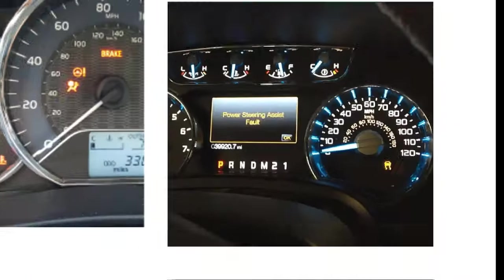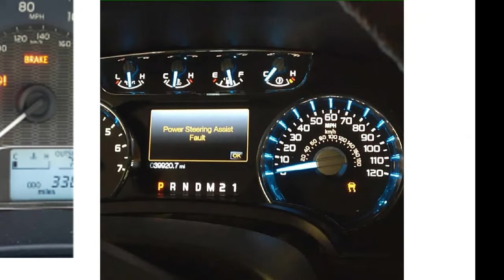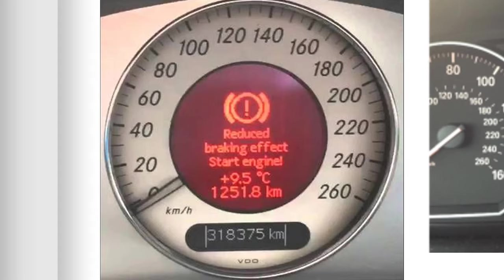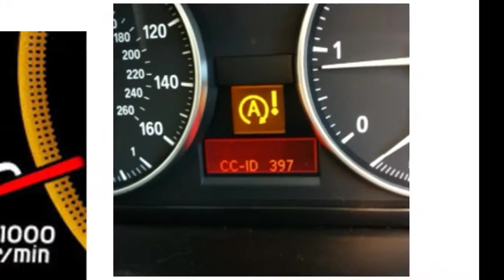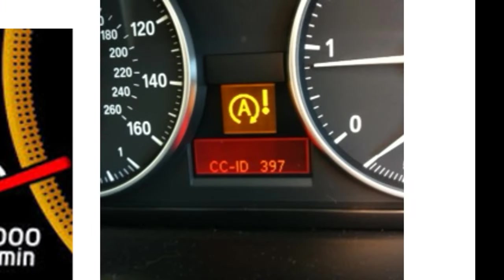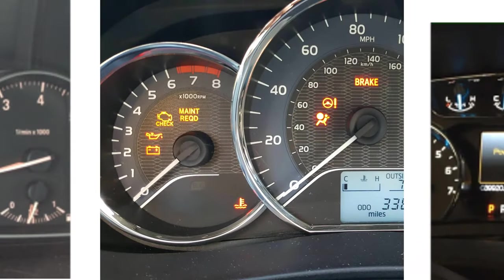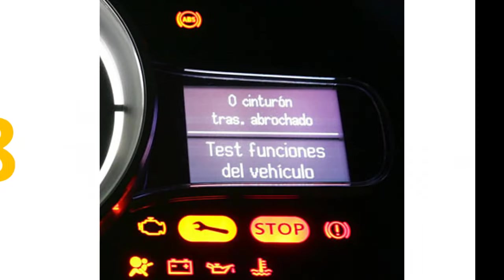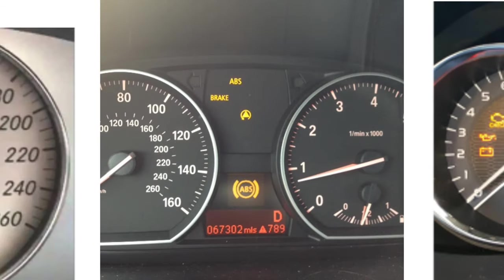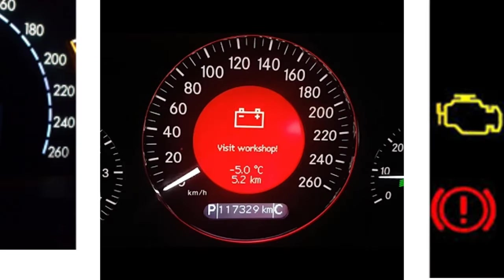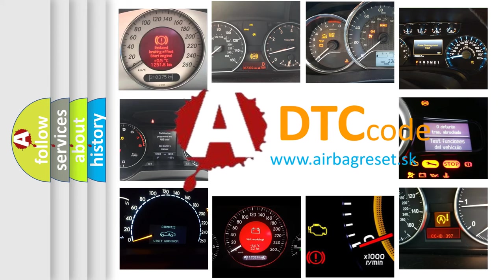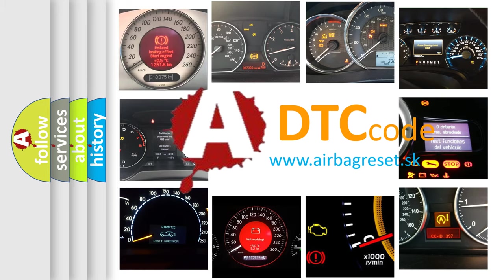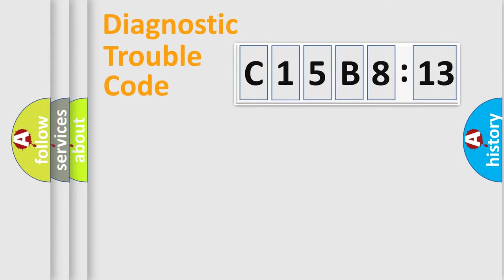Welcome to this video. Are you interested in why your vehicle diagnosis displays C15B813? How is the error code interpreted by the vehicle? What does C15B813 mean, or how to correct this fault? Today we will find answers to these questions together. Let's do this.